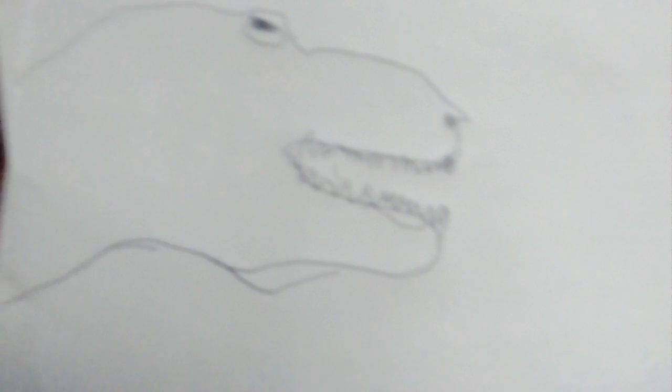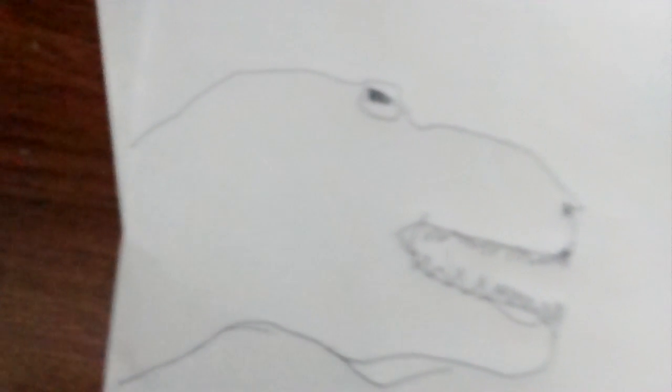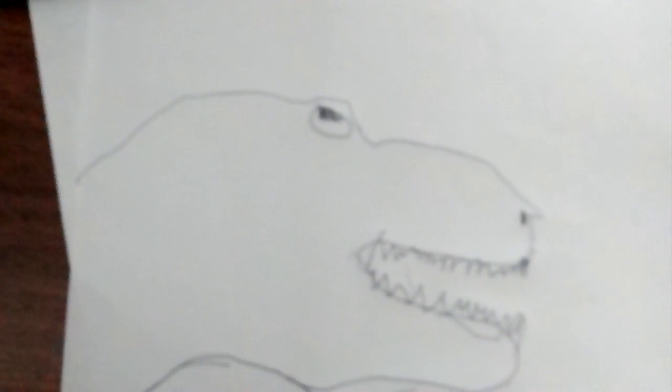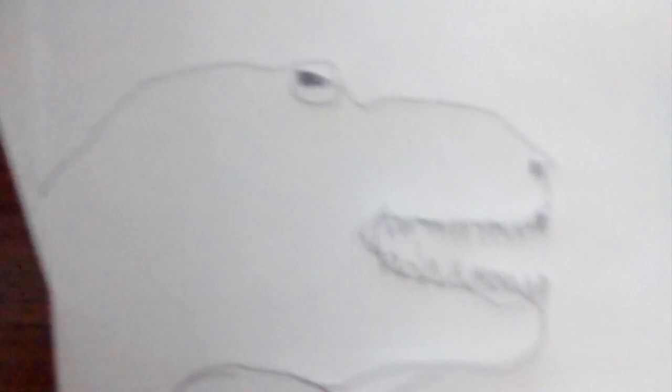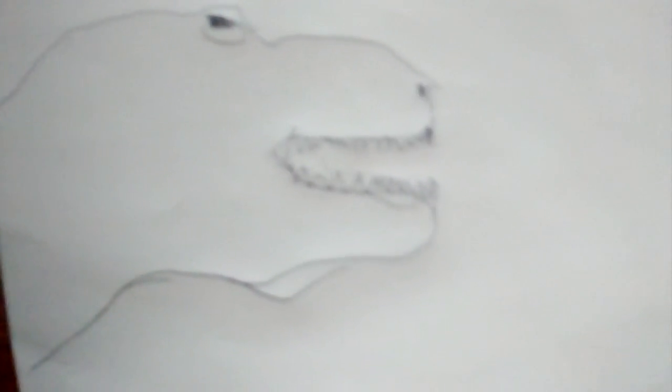This is what he looks like. I'm going to draw something along with him. This is a T-Rex, but I will draw some more things too.